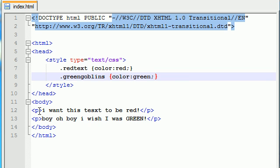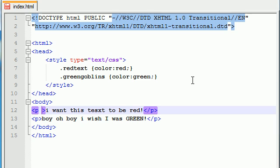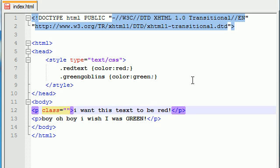So, in order to do that, here's what you need to do. For this paragraph, since we want this one to belong to the class, Red Text, we need to add an attribute called Class. And, we need to set it equal to the name of that class.